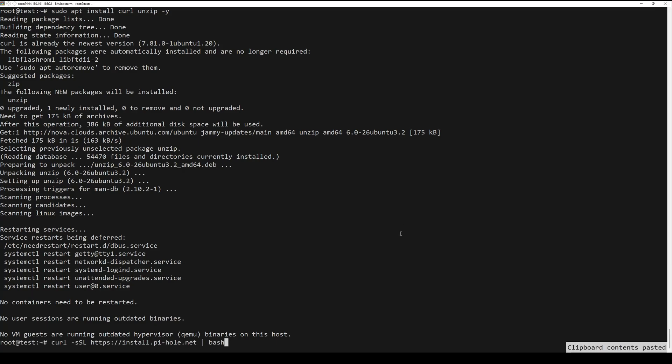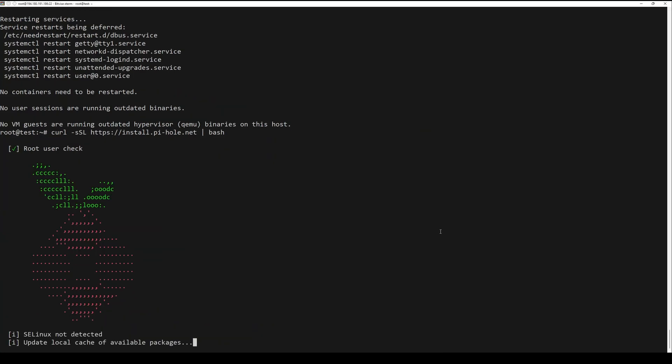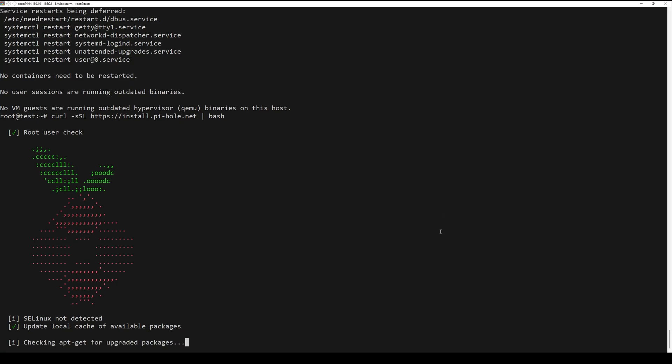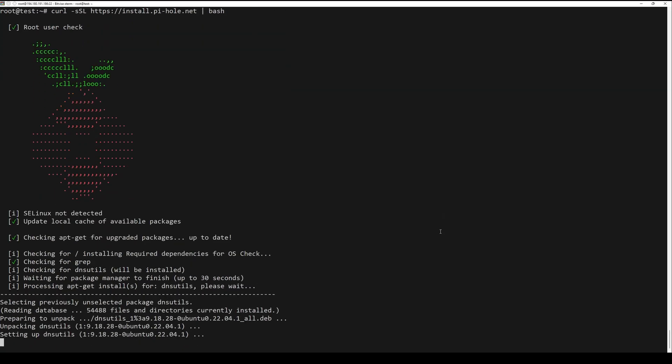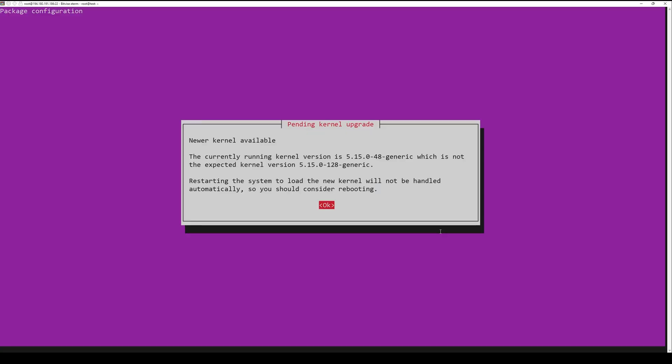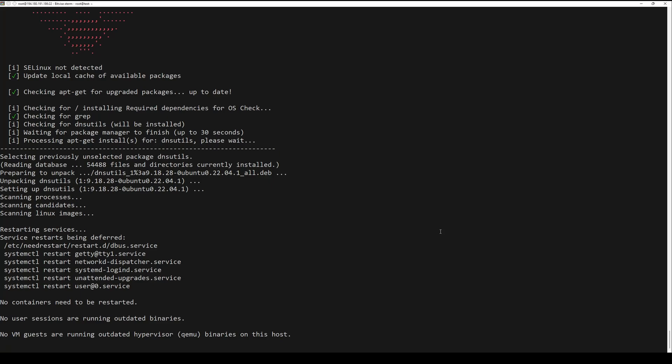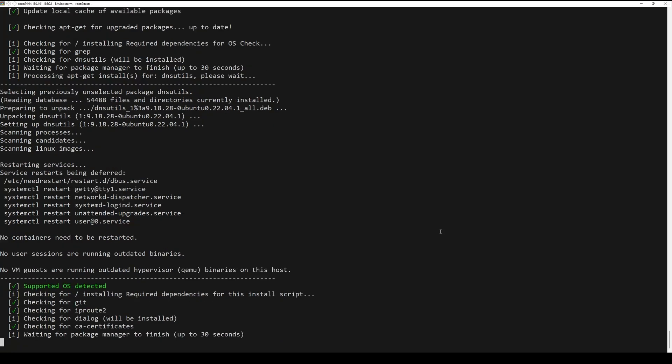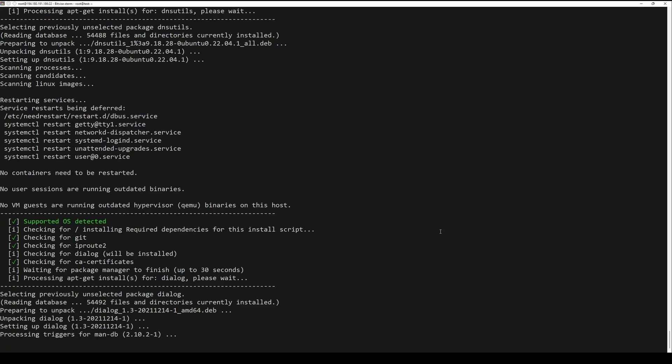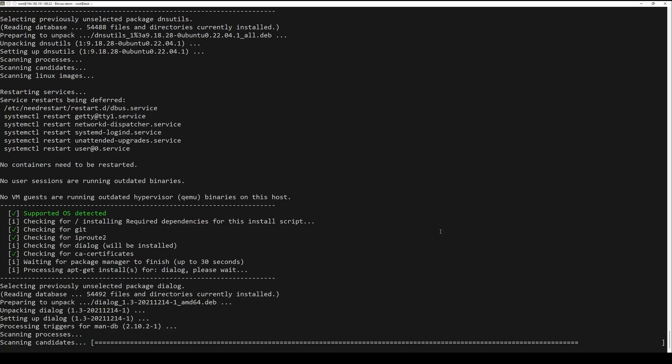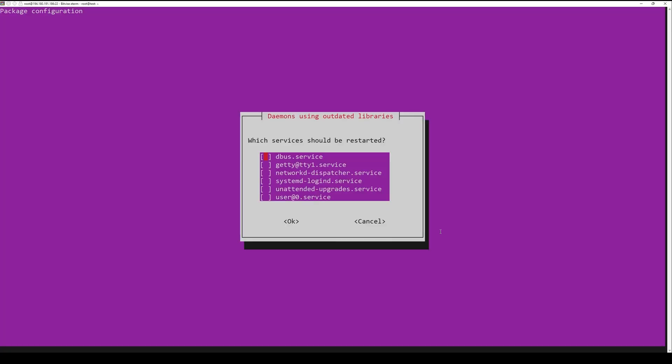Use the official installation script provided by Pi-hole with the following command. During installation, Pi-hole will ask you to select an upstream DNS provider. Choose one. After that, select the blocklist. You can add more later if you need it.